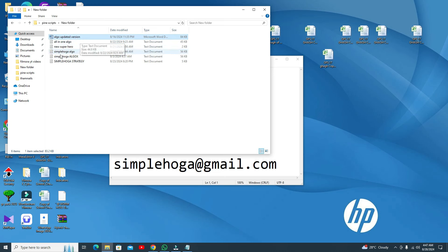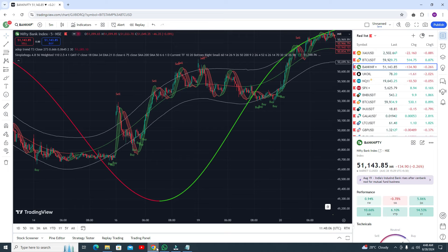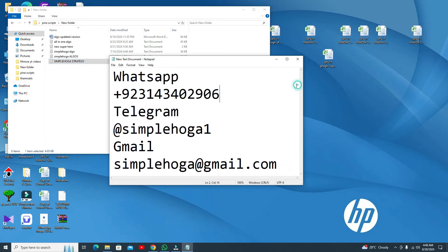The remaining ones are previous algos, but I updated the indicator — this is the most recent algo and this is the new algo. If you need my indicator, you can contact me on WhatsApp or Telegram at 'simple logo one' — that's with a '1' at the end. There are some fake Telegram channels, so stay away from scammers. My Gmail is simpleloga@gmail.com.